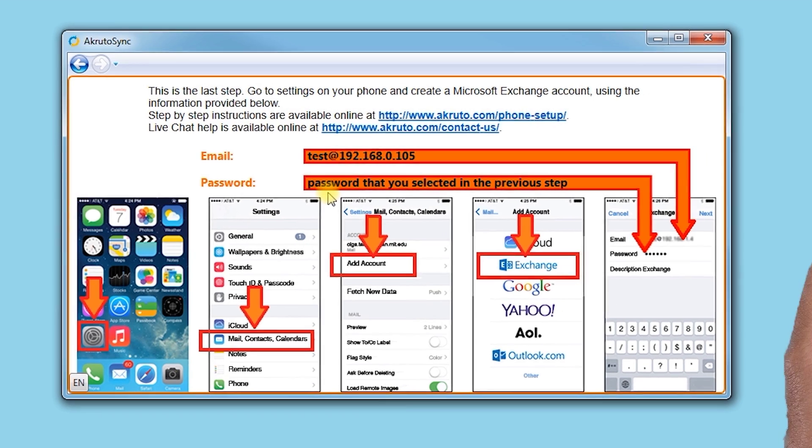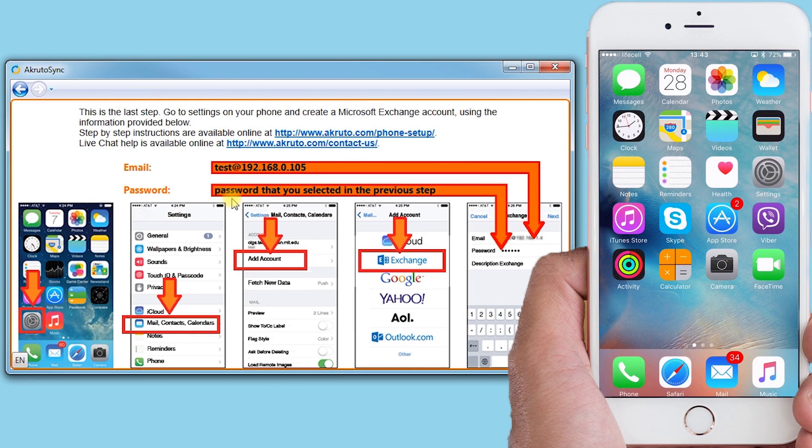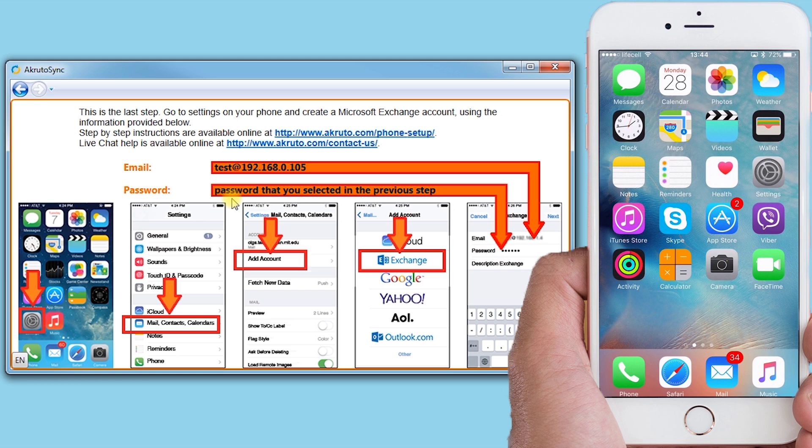Next, I take my iPhone again and follow the instructions to create an Exchange account. The account tells your phone how to connect to your computer. Your phone does not connect to a cloud service. It connects directly to your computer.